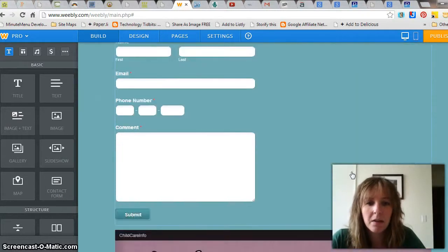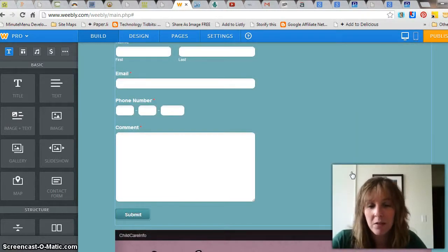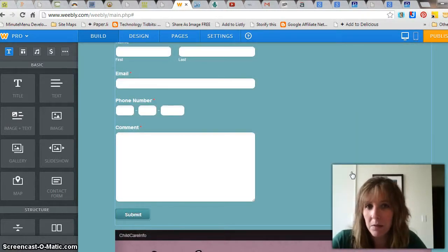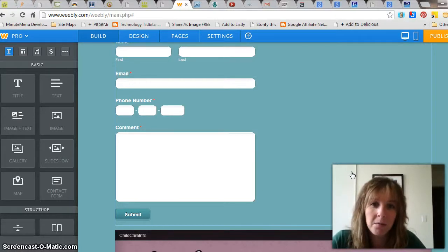You want a contact form because after they're so interested in what you have to say and what you have to offer, you want them to be able to get a hold of you.